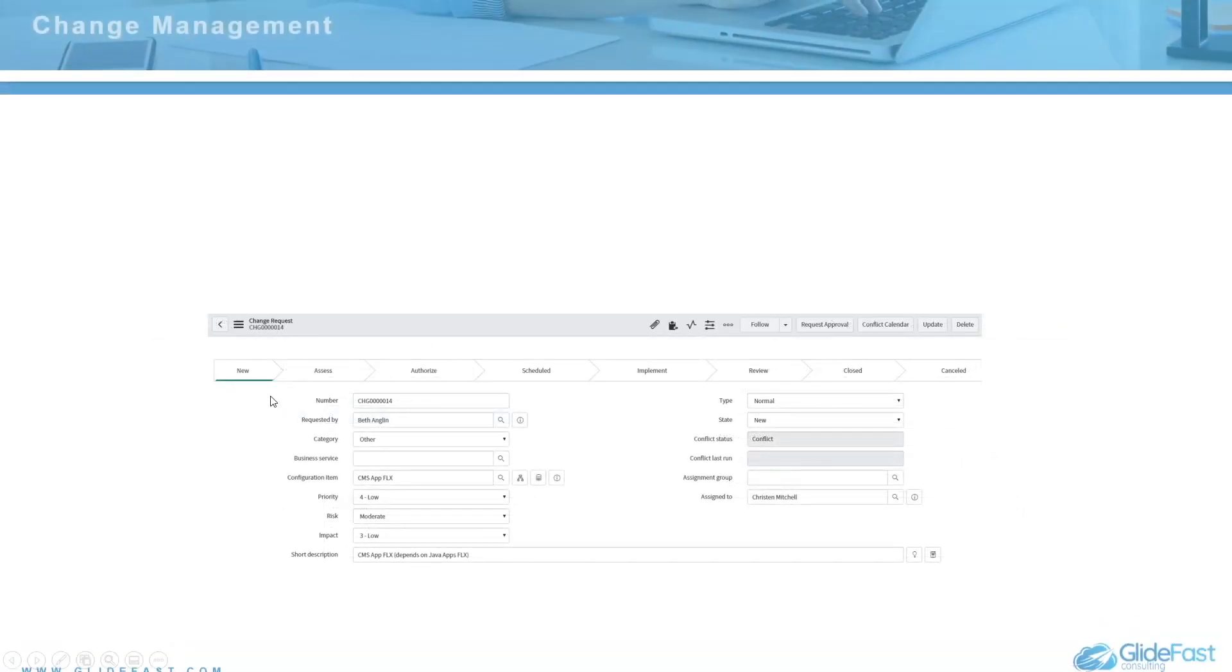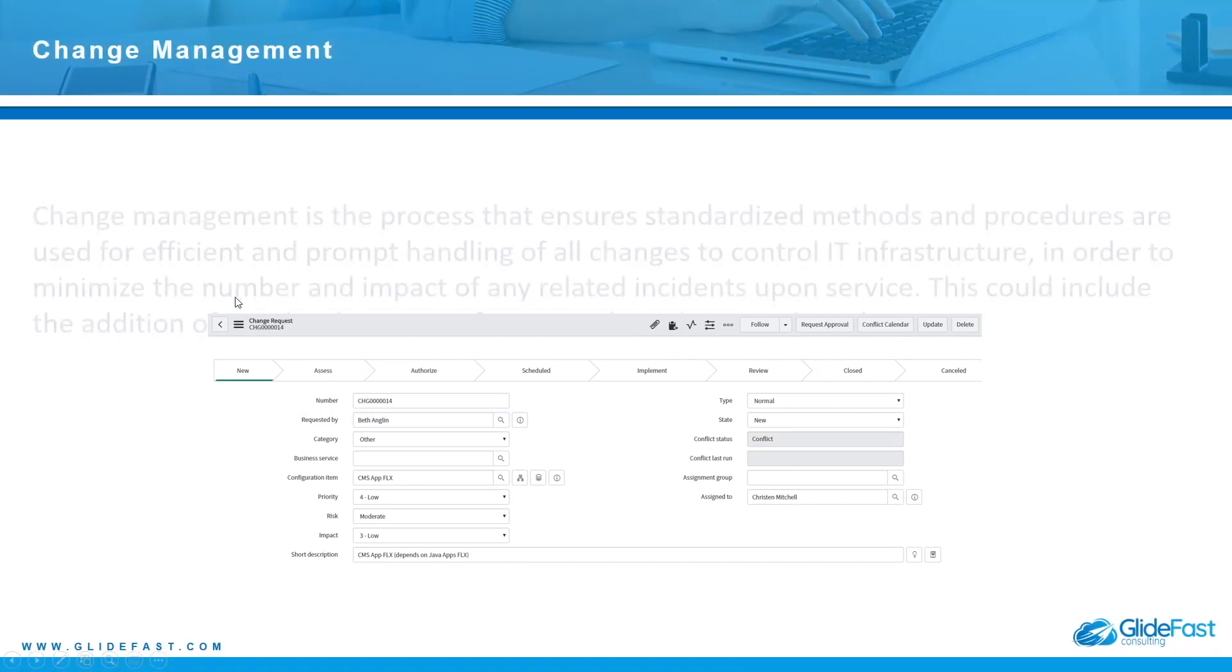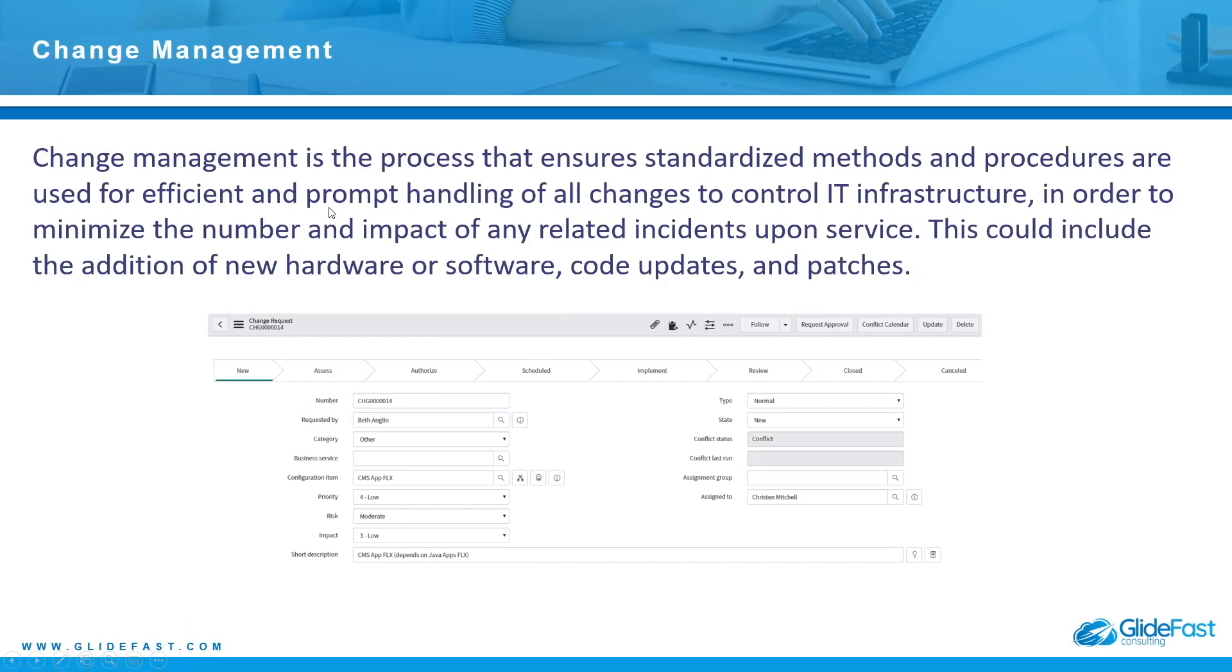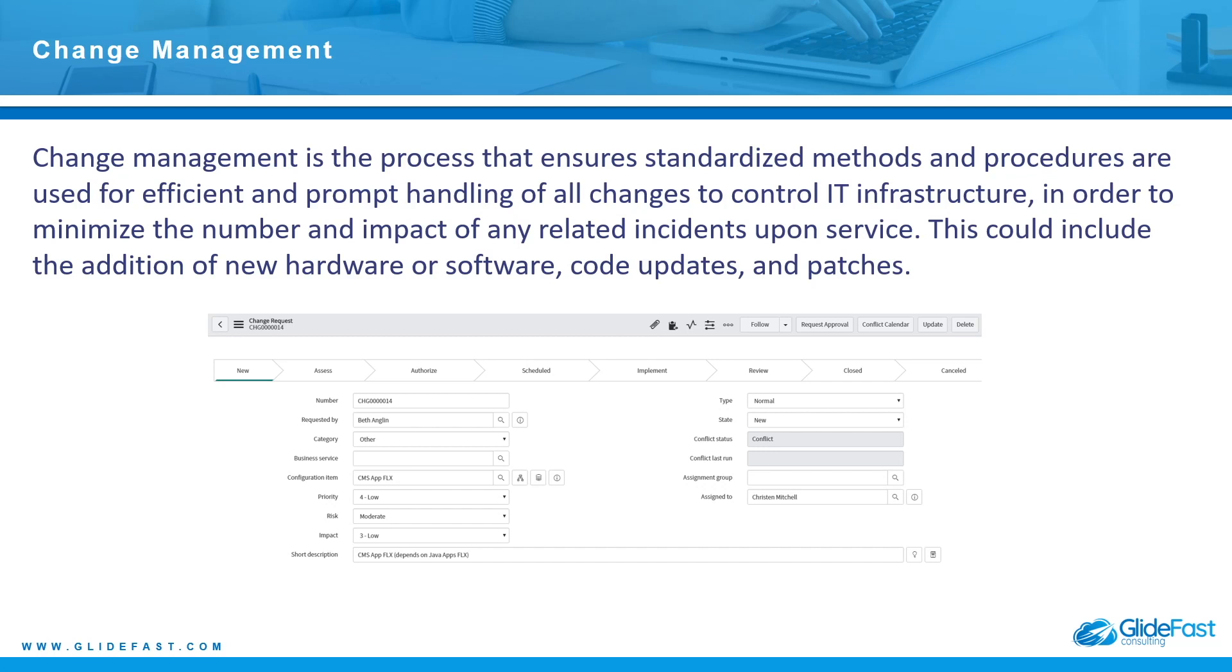The next process and application from a ServiceNow perspective is change management. Change management is defined as the process that ensures standardized methods and procedures are used for efficient and prompt handling of all changes to control IT infrastructure, in order to minimize the number and impact of any related incidents upon service. This could include the addition of new hardware, software, code updates, and patches.